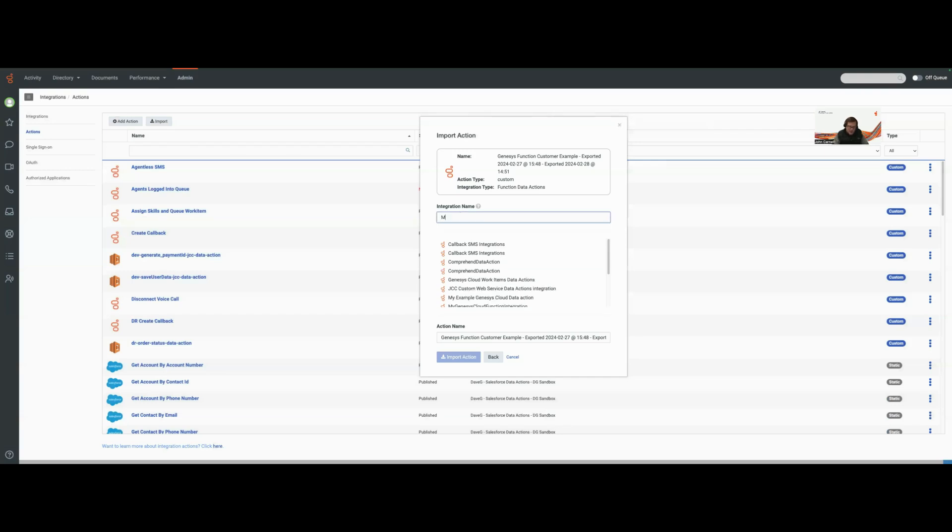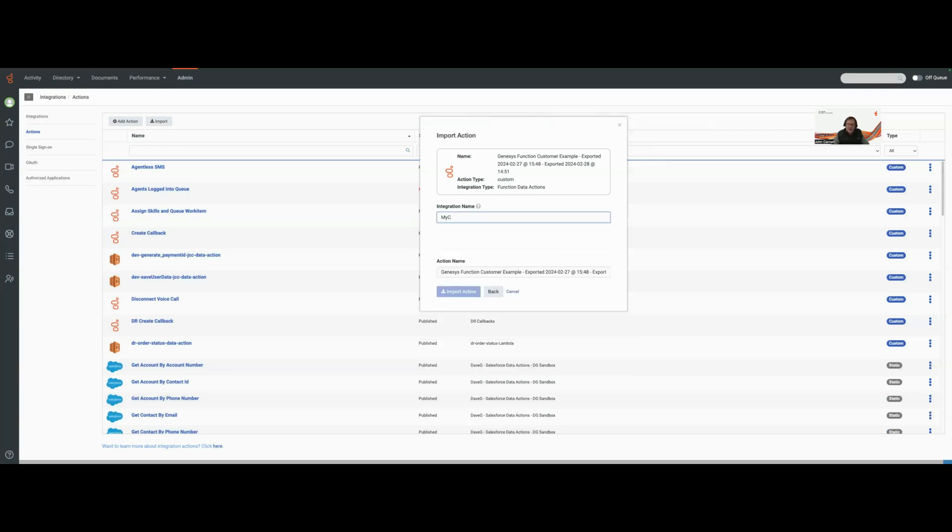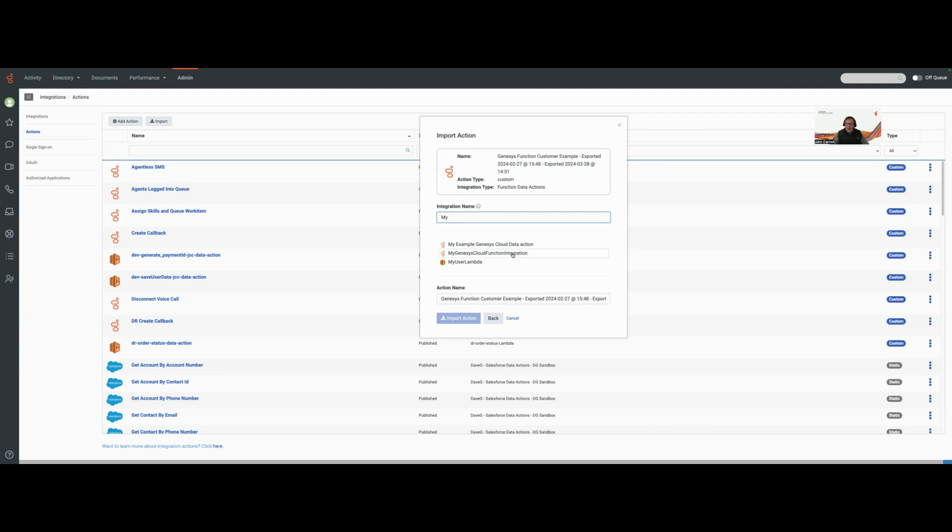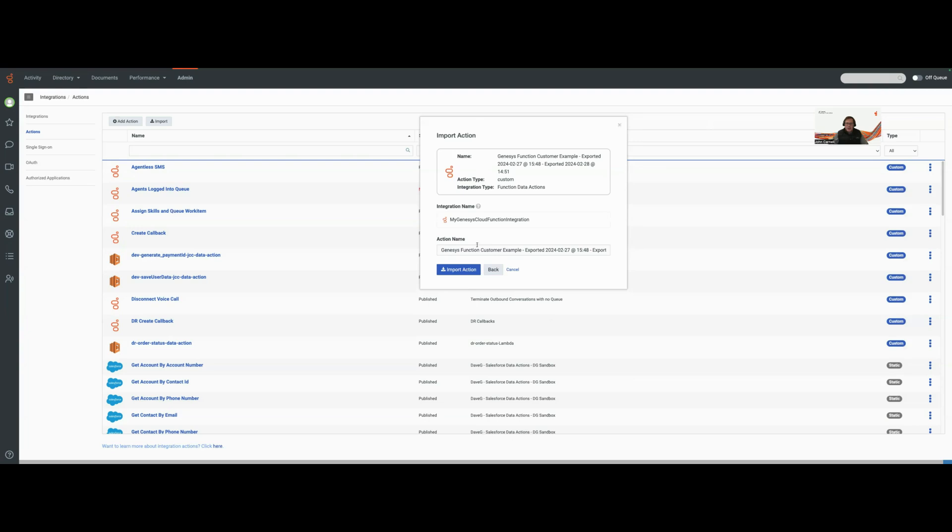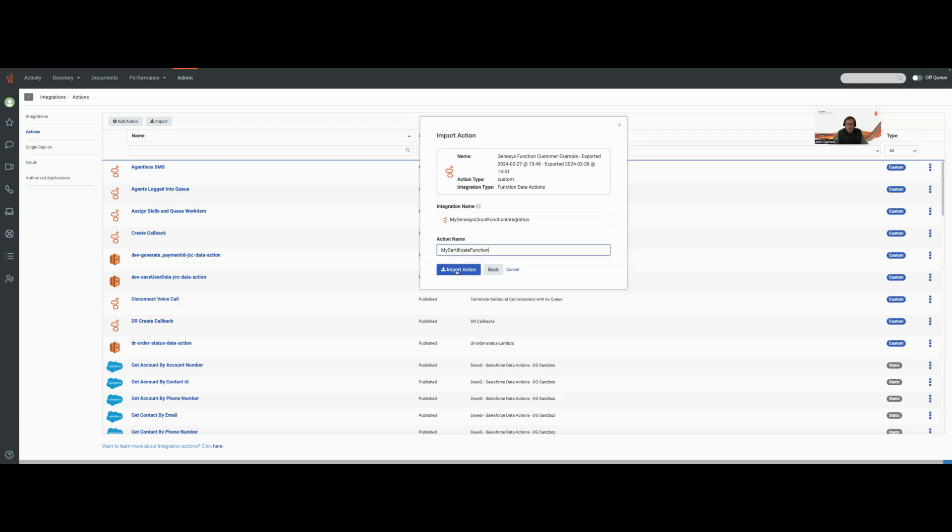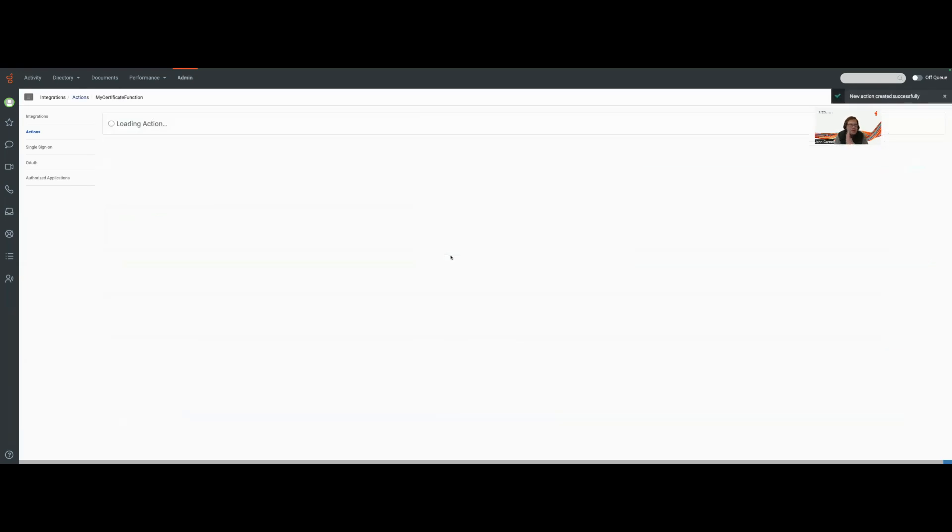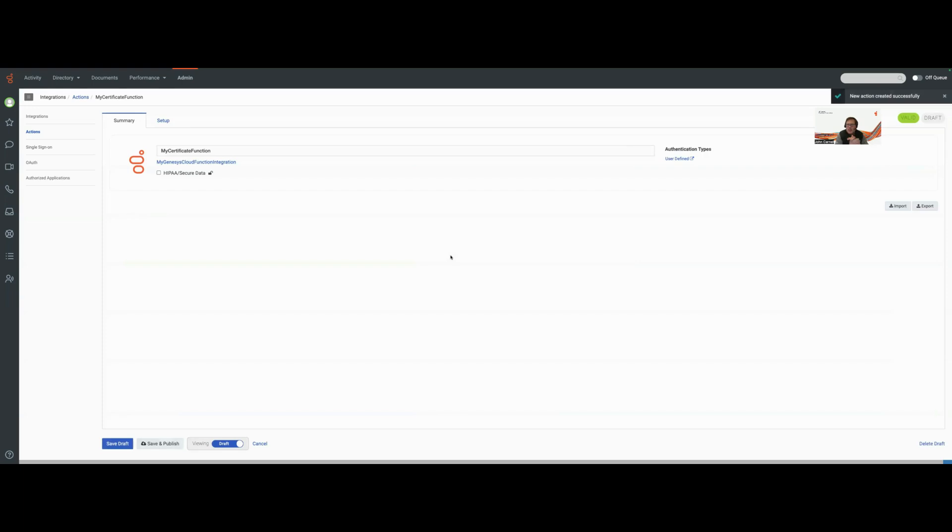Of course when I do that I have to go out there and select the integration that I want to associate with my action. By selecting the integration I can have access to the credentials that are associated with that integration. I'm going to give this one a more meaningful name. How about we call this my certificate function. The Genesys Cloud UI is now bringing this in.